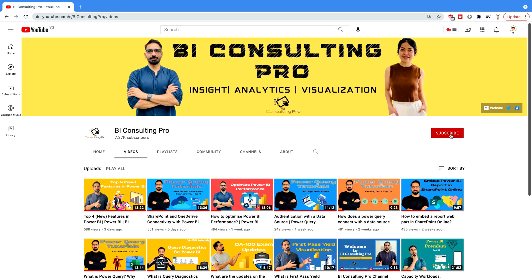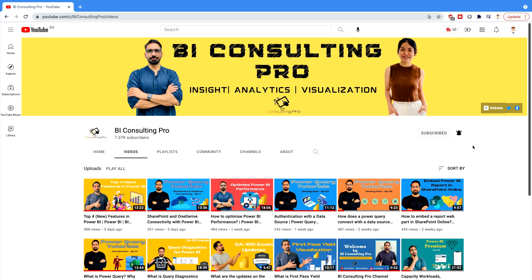If you are here for the very first time, please consider subscribing to our channel and hit the bell icon for all the latest updates and videos.